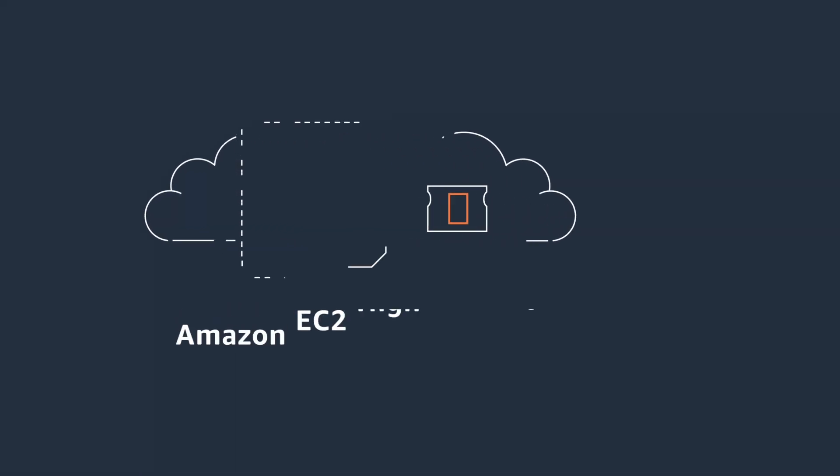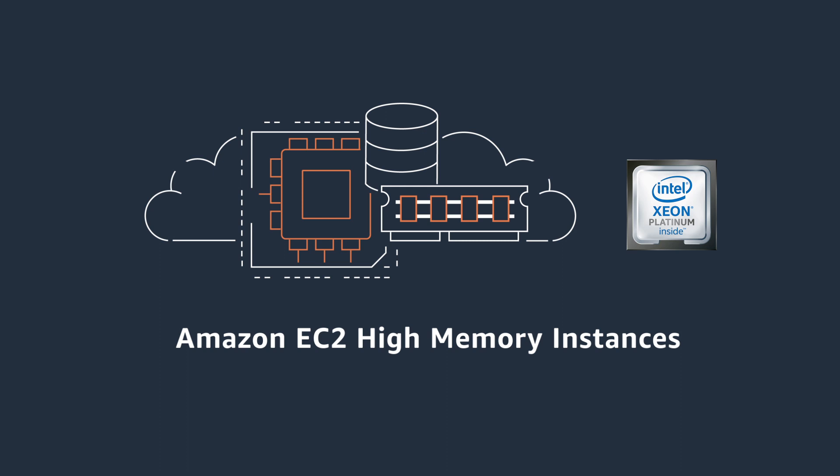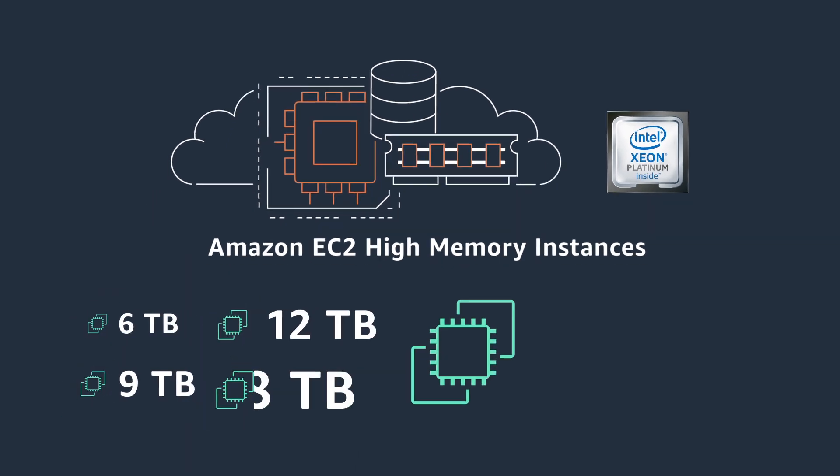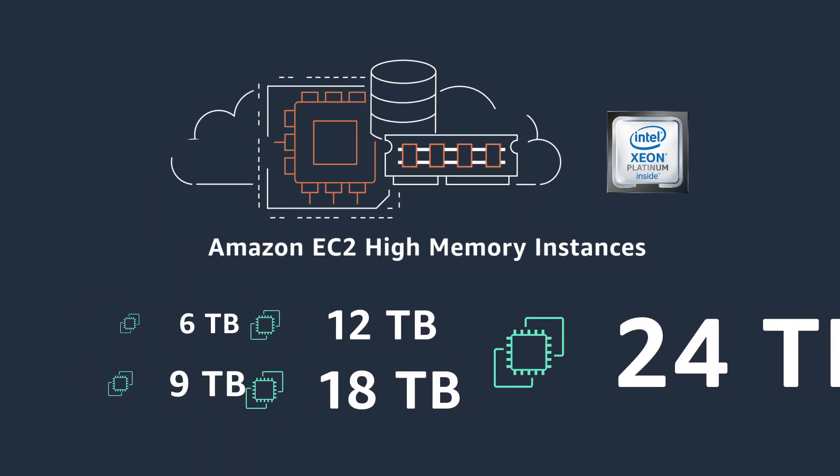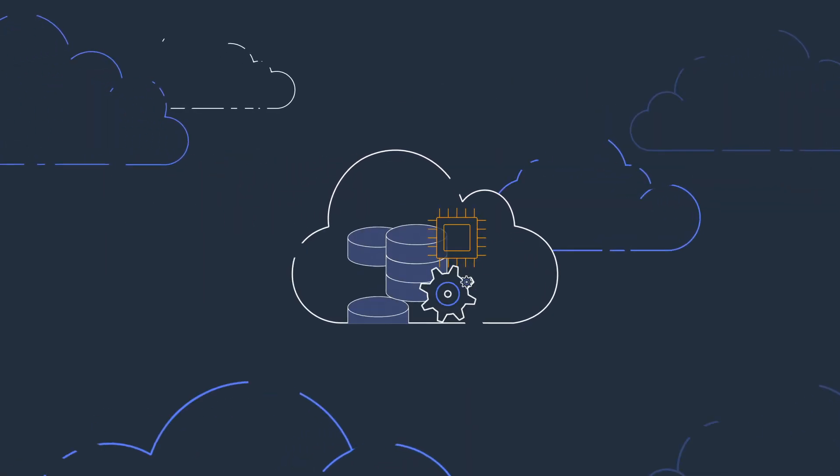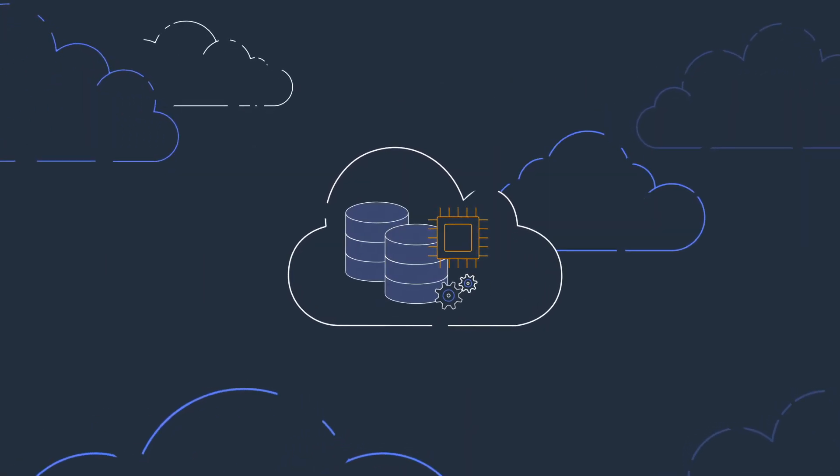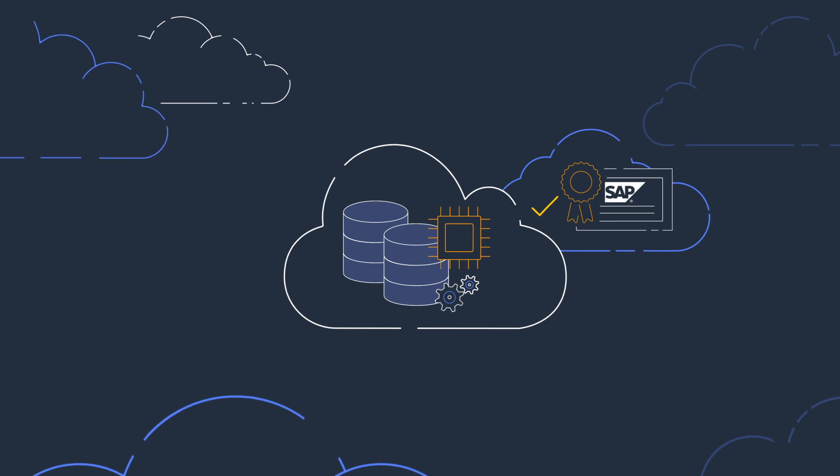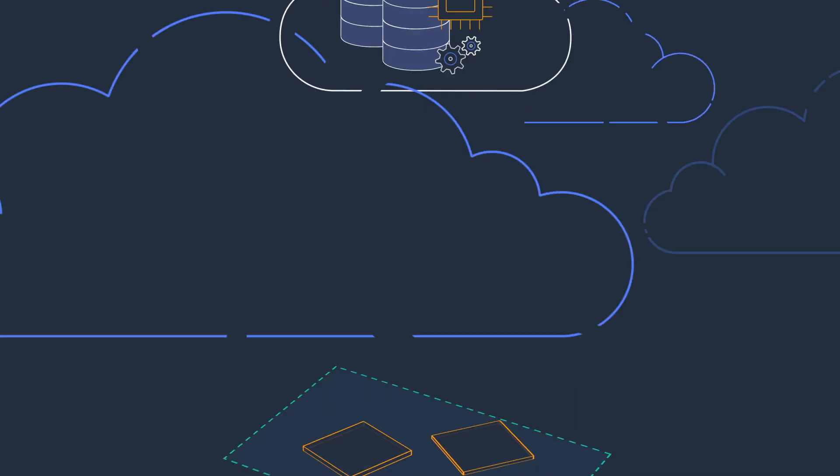The answer is Amazon EC2 high-memory instances. These instances come in five memory size options with up to 24 terabytes of memory, are purpose-built to run large in-memory databases in the cloud, and are certified by SAP to run production deployments of SAP HANA.